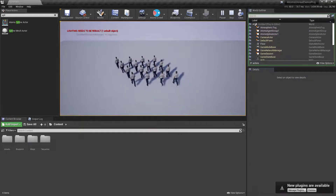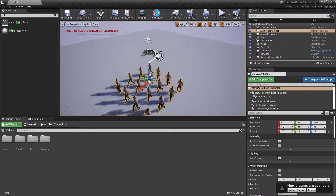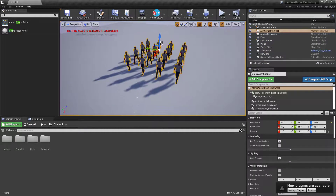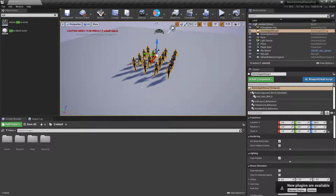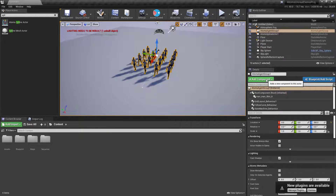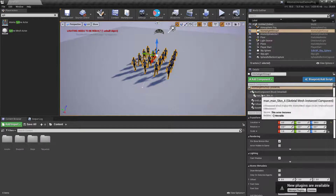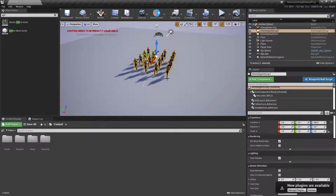Directional modules are modules that edit the direction of your agents. They work by driving metadata on the agents, and by changing this metadata they change the agent's direction. We have many modules for this: follow target, navigation mesh, avoidance, and others. You can also change direction with Blueprint or your own C++ behavior module.